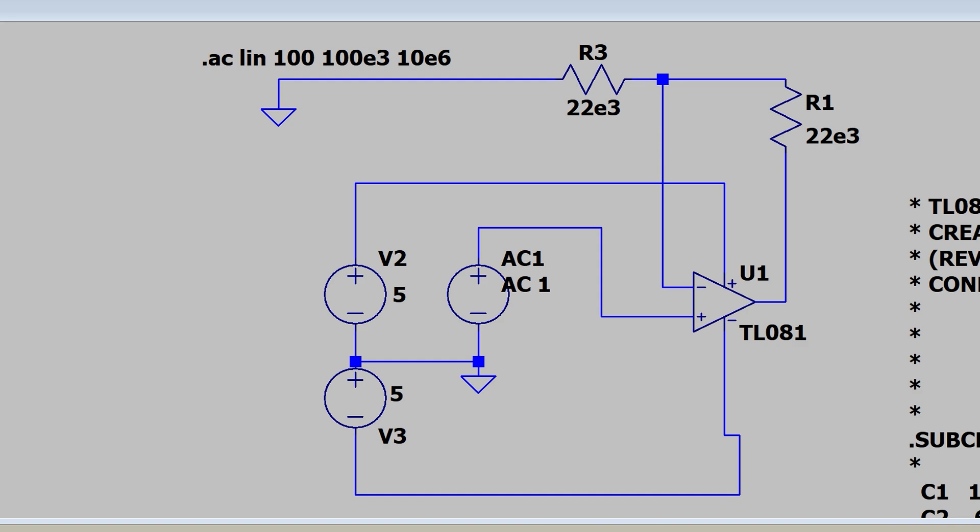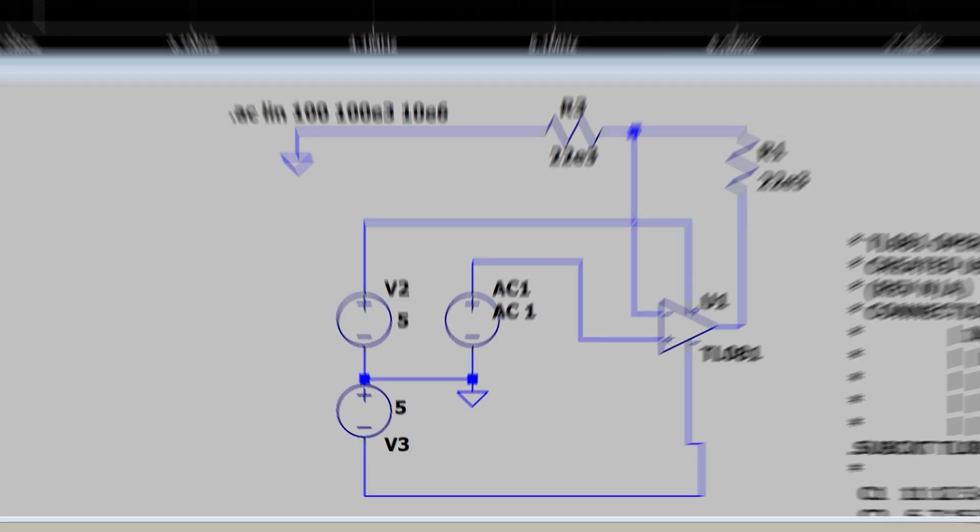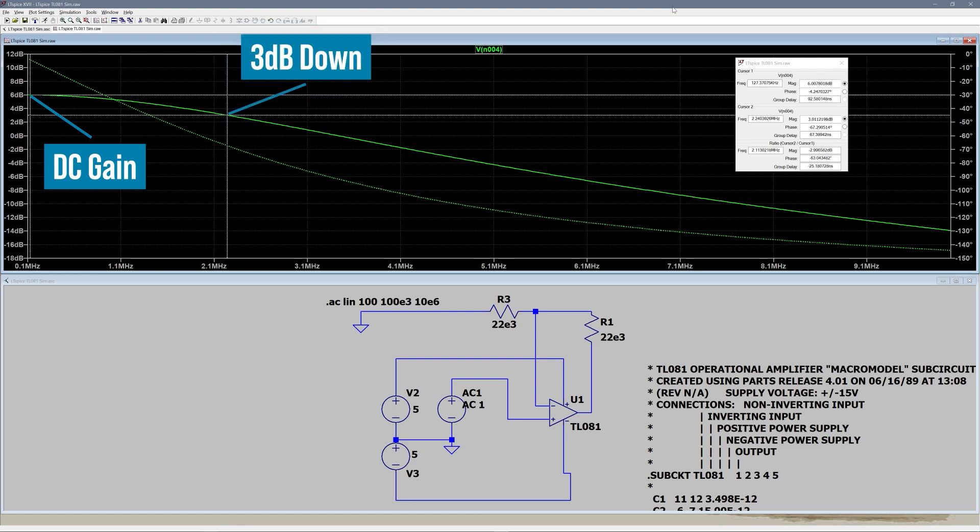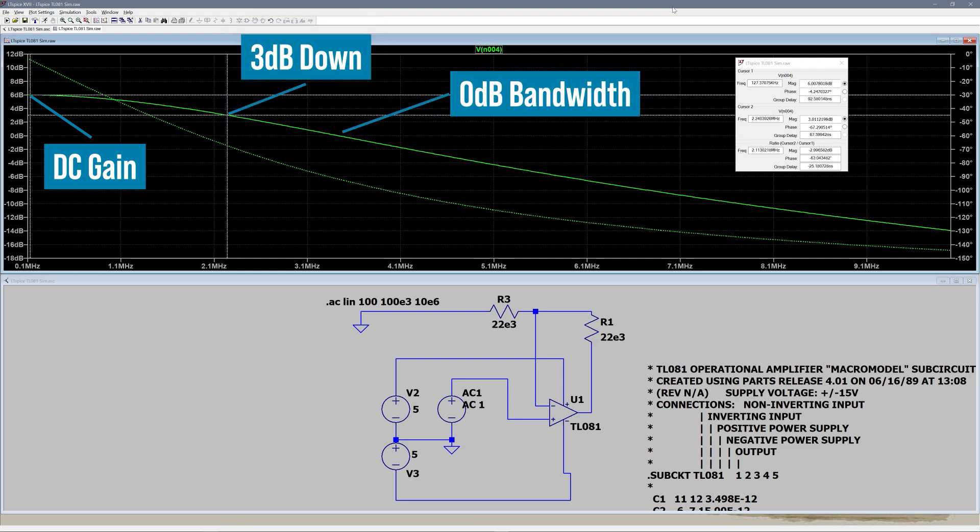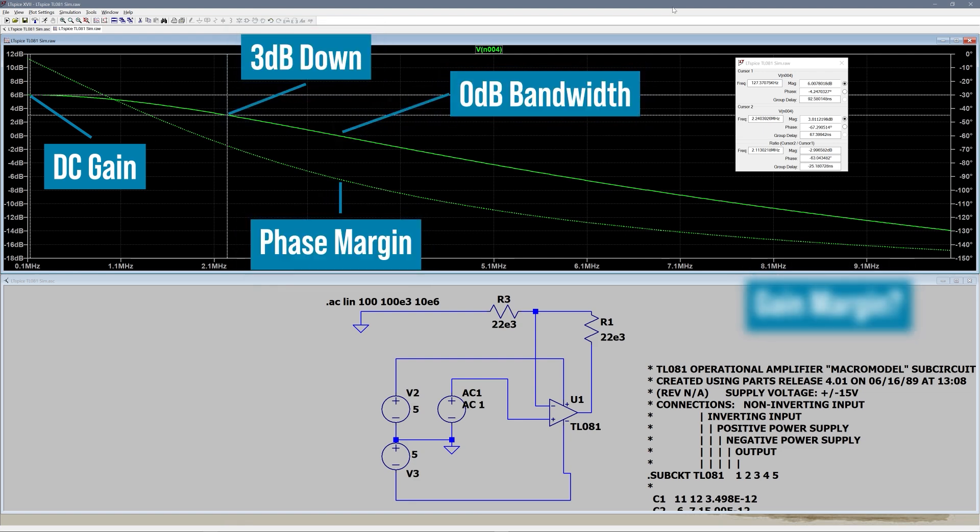This non-inverting amplifier with a TL081 shows the DC gain, negative 3 dB point, unity bandwidth, phase margin, and gain margin. Which is great for the simulator, but what about when we want to build a real circuit and see its performance? Well, let's take a look at multiple ways to draw real Bode plots.